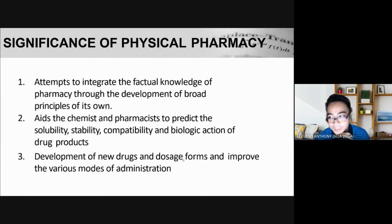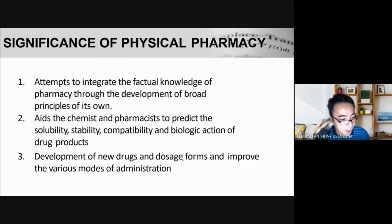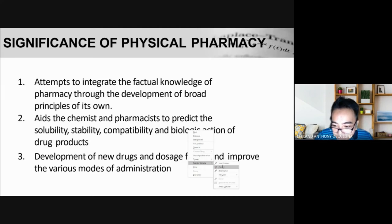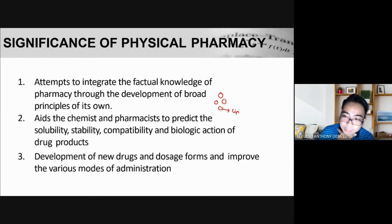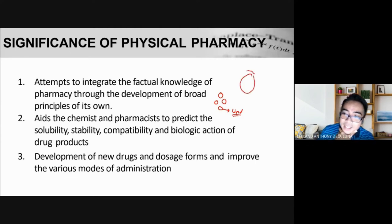About ten years ago, nanoparticles became very popular in research. There was a lot of research done about using nanoparticles for so many types of drugs — for example, delivering antimicrobials using nanoparticles. Nanoparticles are extremely small, usually spherical in shape, and are typically lipid-based. The goal of nanoparticles is to deliver a drug directly into the cell.